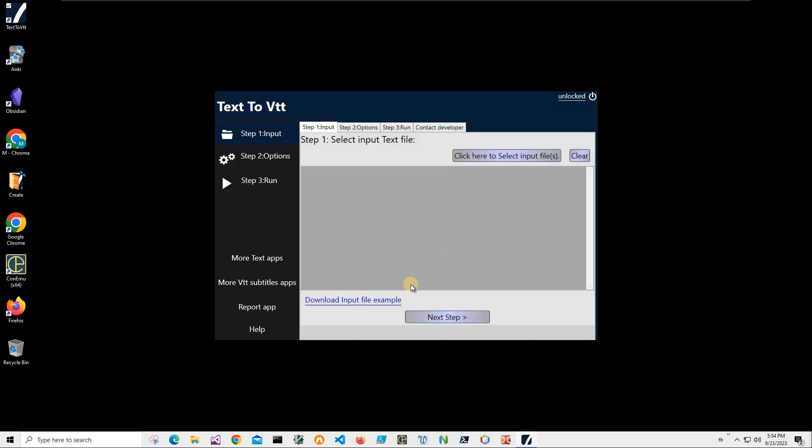And double click on shortcut to launch app. But if you want to have this file I am using as example, download it and see what is inside and maybe create your own file similar to this. You can download it by clicking on this download input file example link.